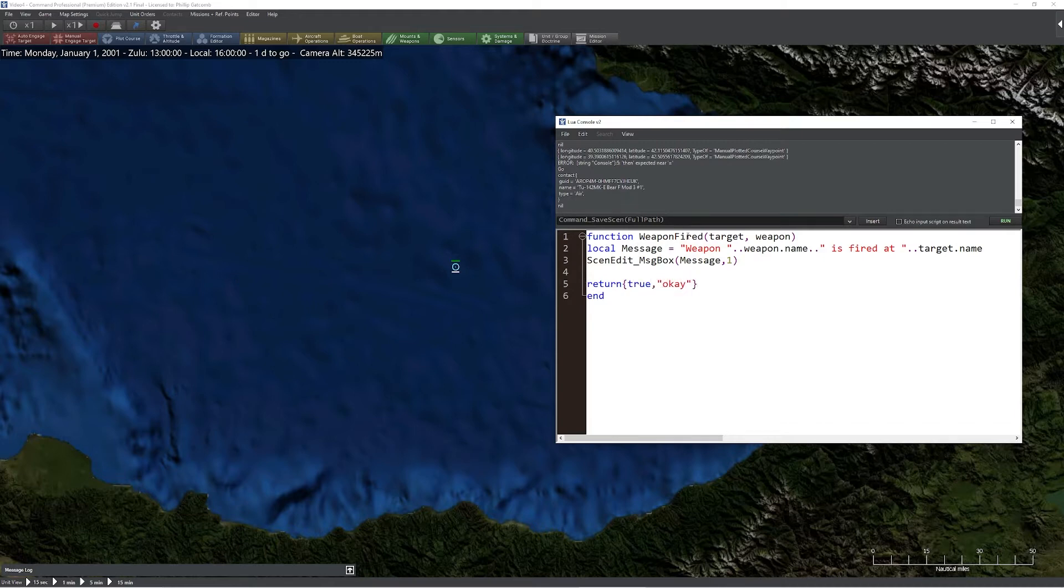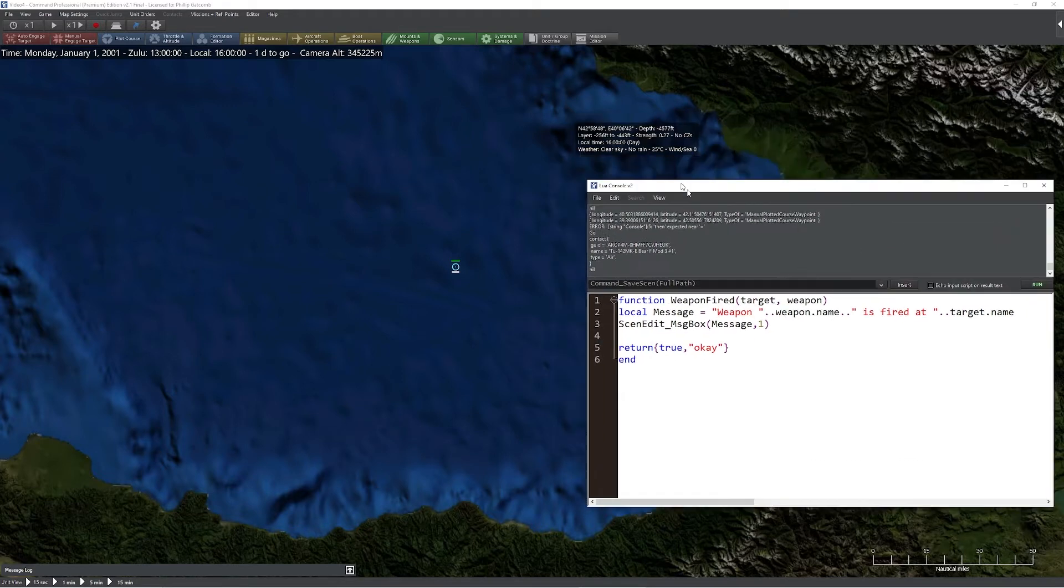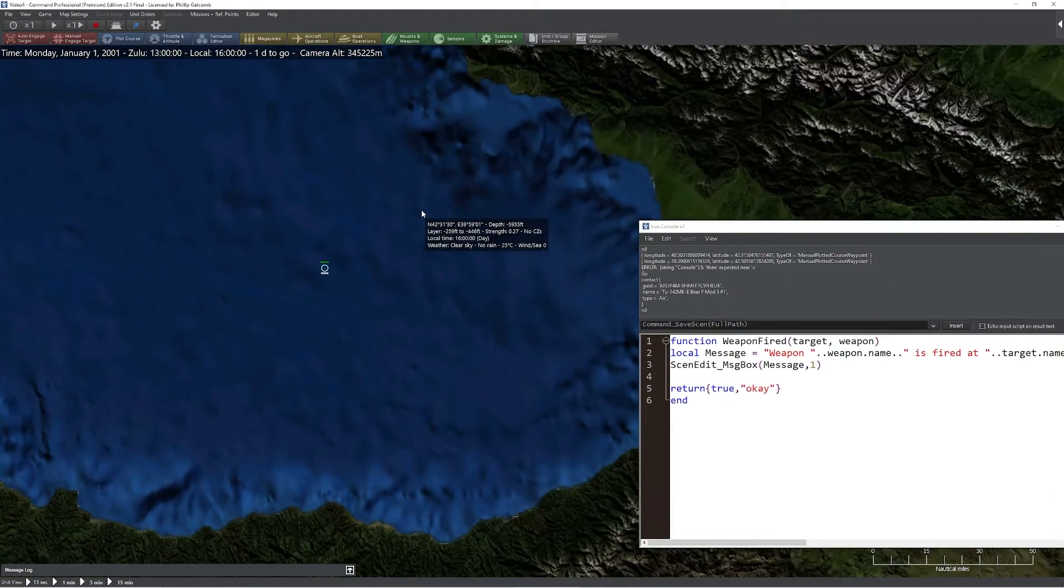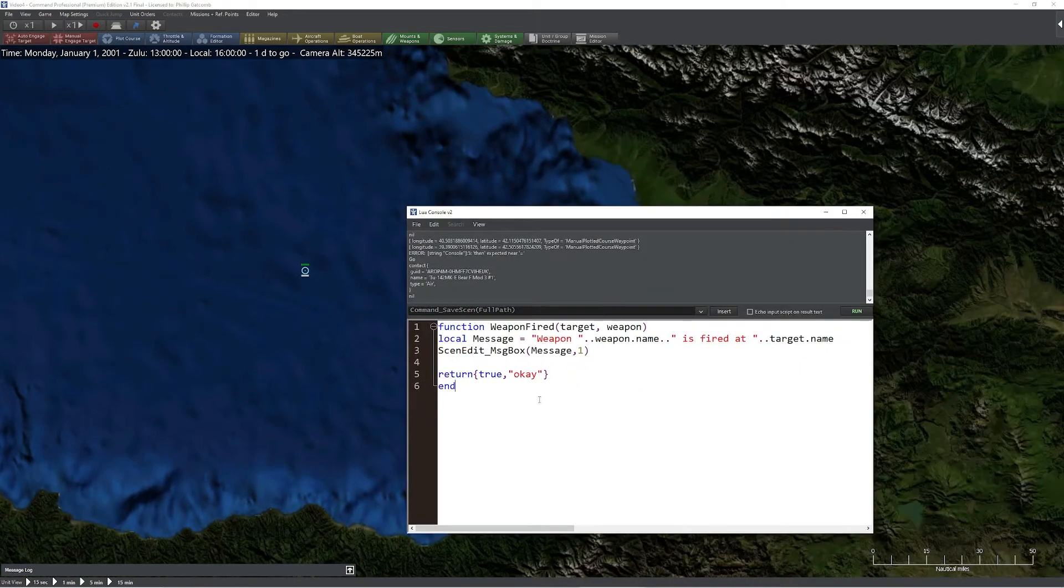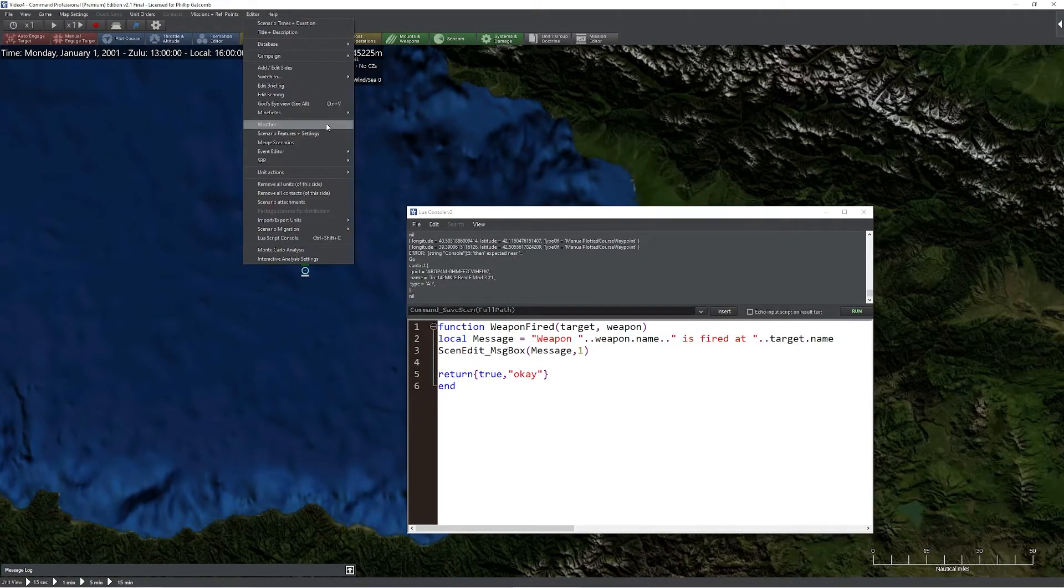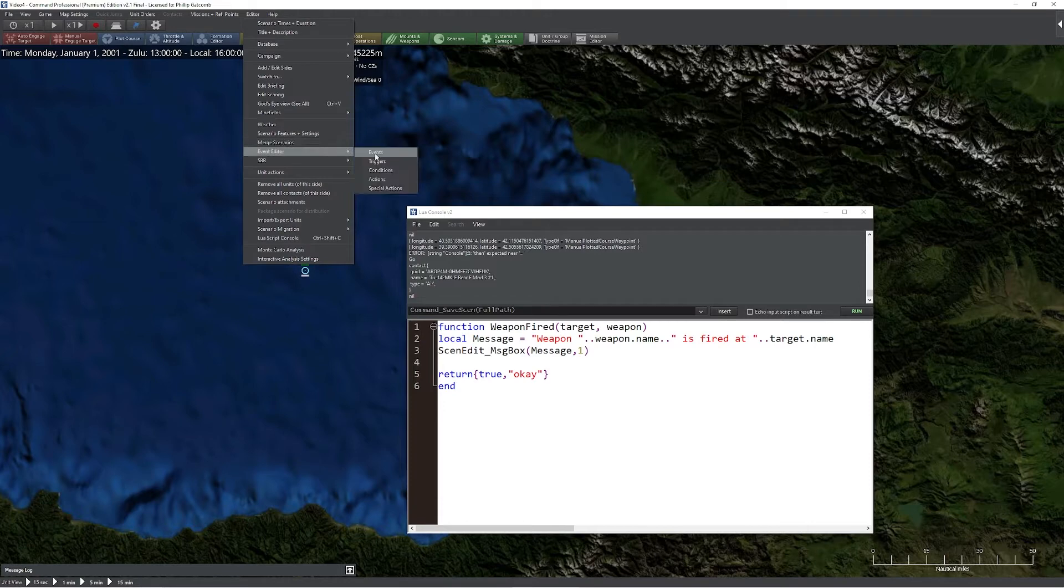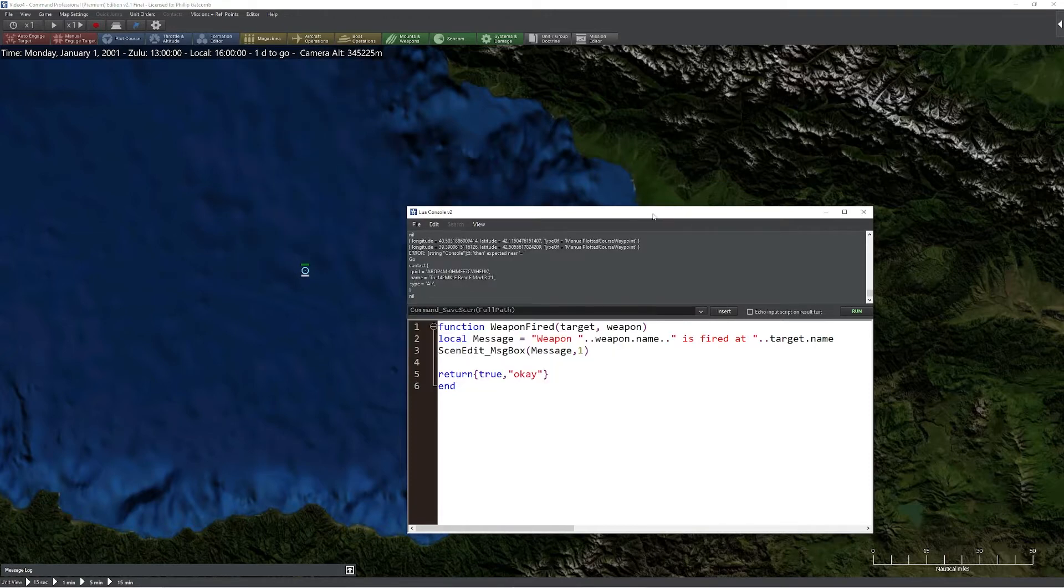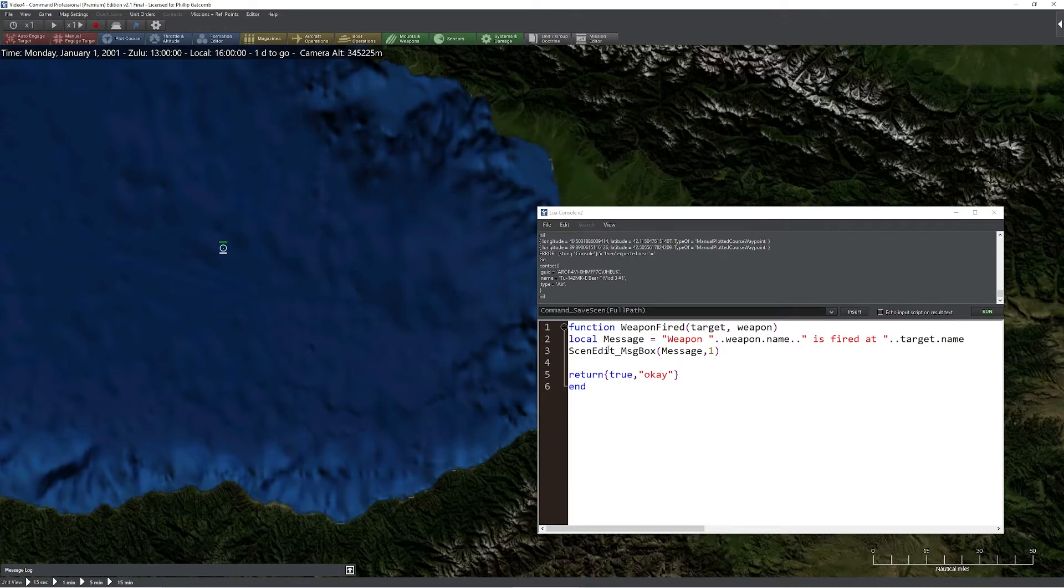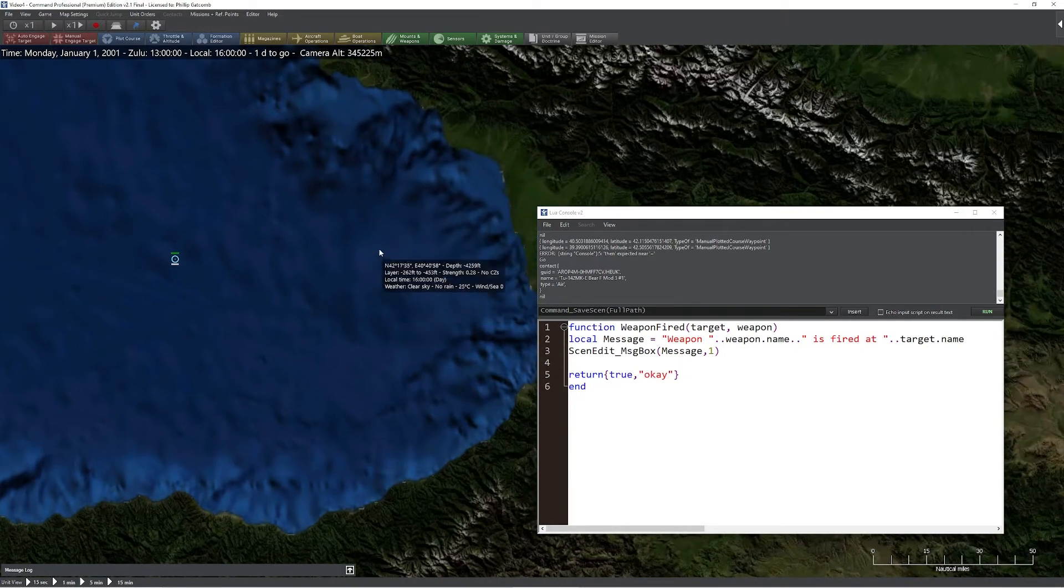So what this function is going to do is override the weapon fired function and cause a little pop up box to appear if a weapon gets fired in a scenario. One of the great places to put code like this, by the way, is if you're creating an event editor. You can create an event that starts at the beginning of the scenario, so once that event is triggered, you can execute this code and you always get it every time.